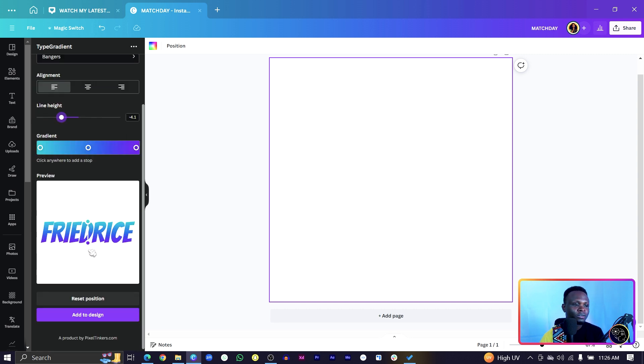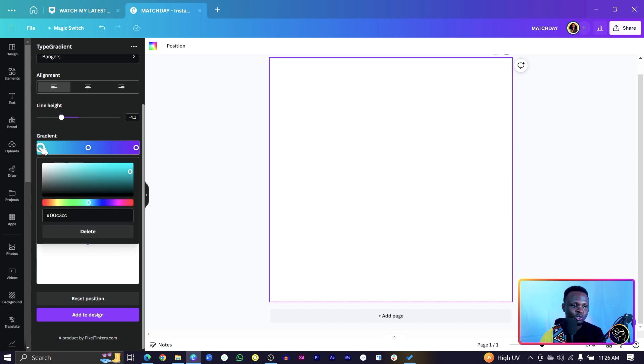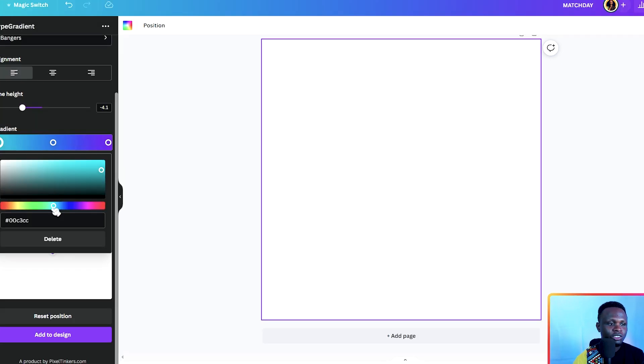Now the sweet part of it is the gradient. So this is where you'll be choosing the colors you want to use. And you know, with gradient, the best way to use gradient is using colors that are next to each other. Because in this case, they blend easily and smoothly into the next color.